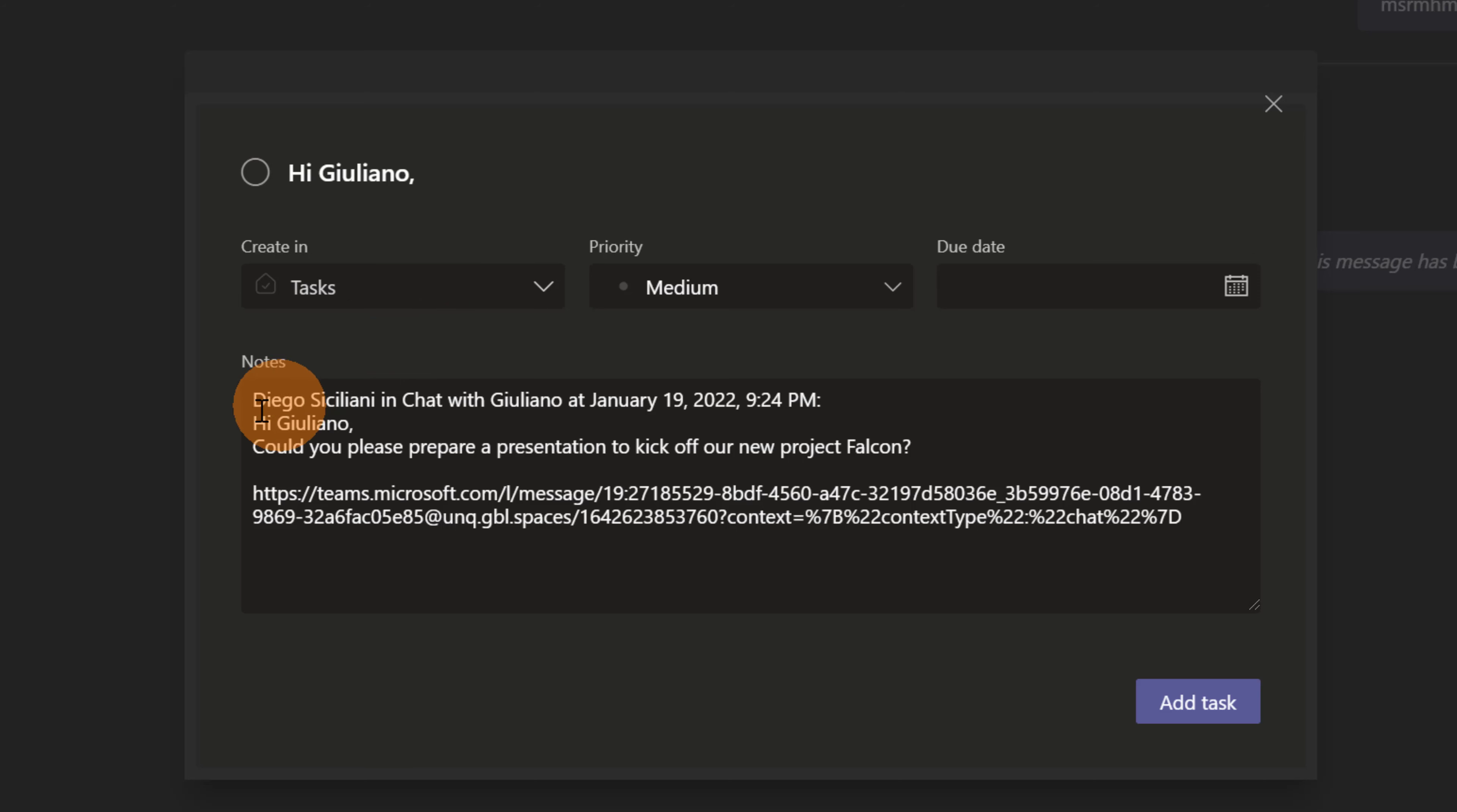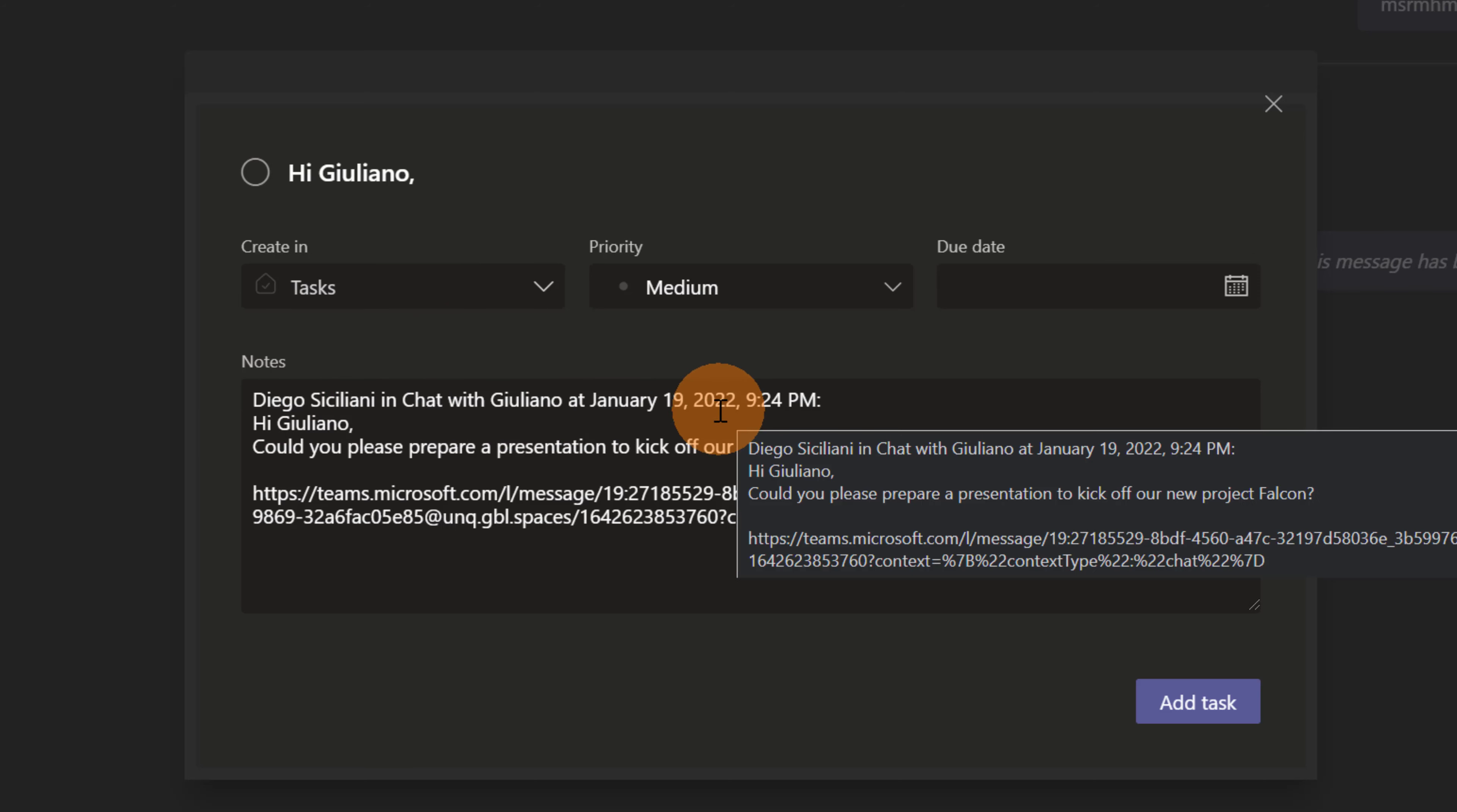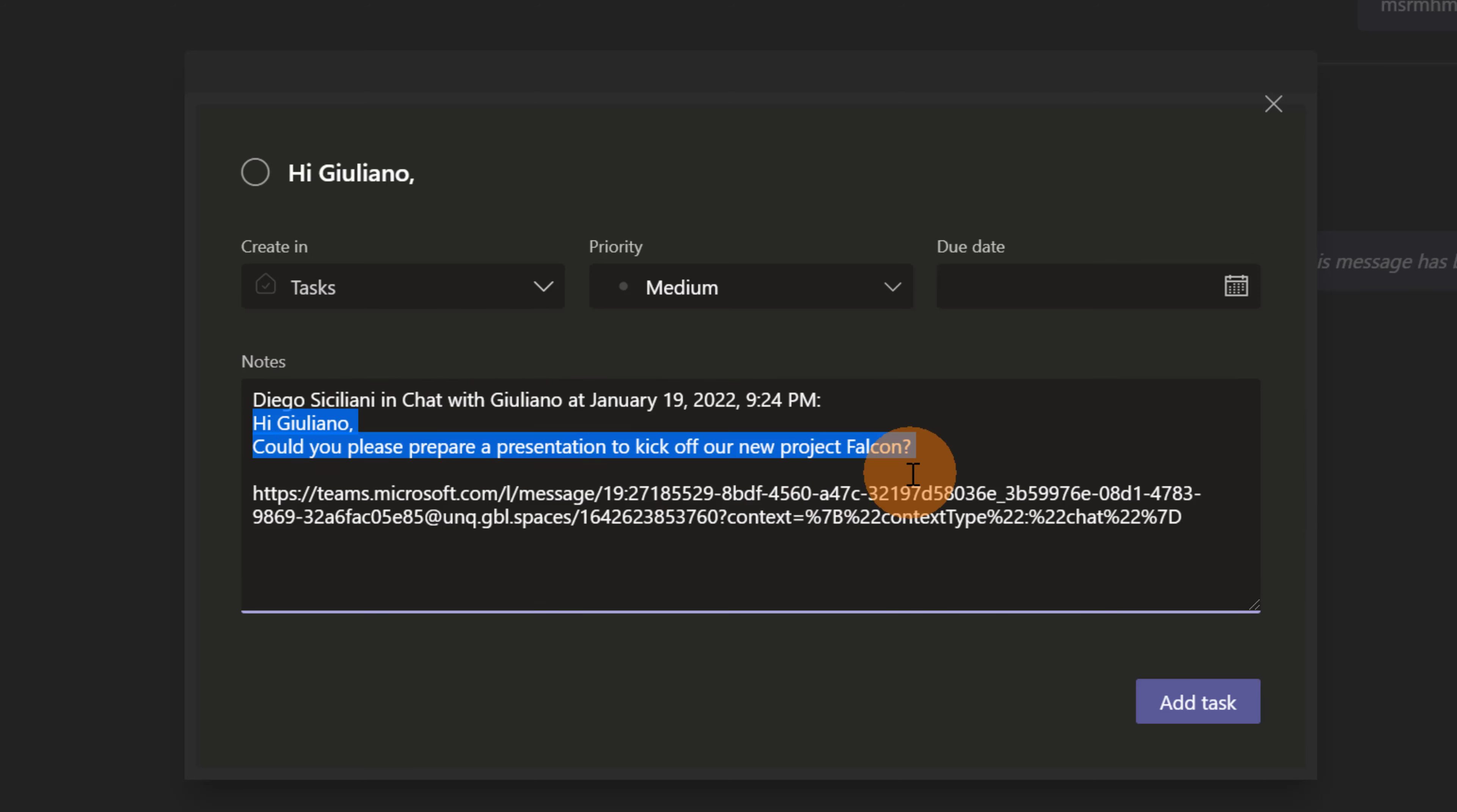In the notes I have Diego Siciliani in chat with Giuliano, I have the date, I have here the chat and then below I have the link which gives me the chance to jump back and to see again the conversation.